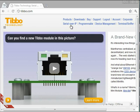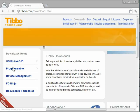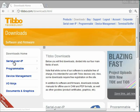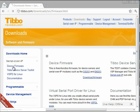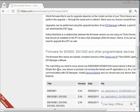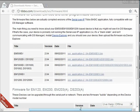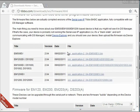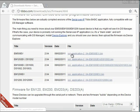You go to Tibbo Website, and then Downloads, Serial over IP, and you go to Device Firmware. Let's scroll down a little bit. There it is, EM500EV. That's my device. I'm going to click that.